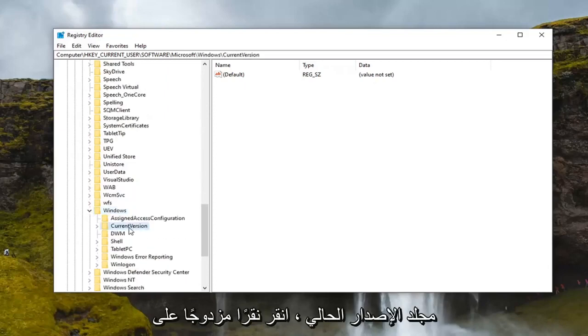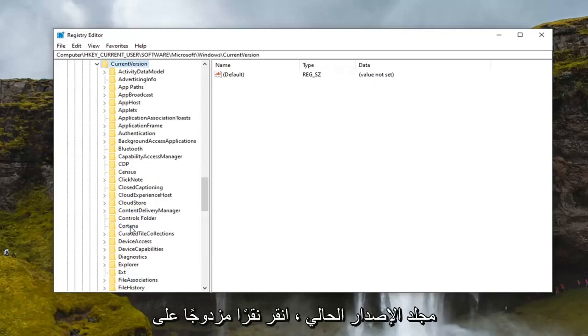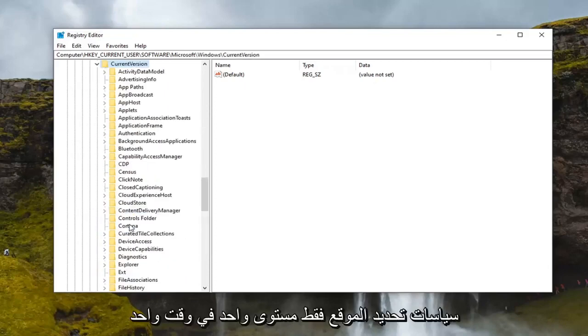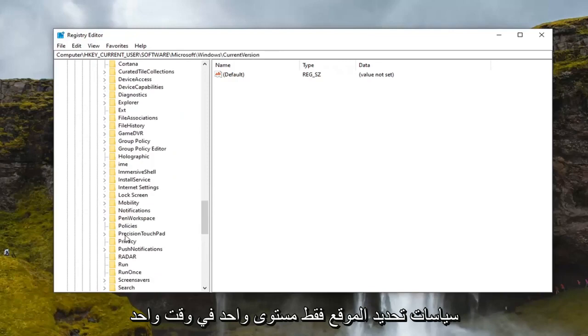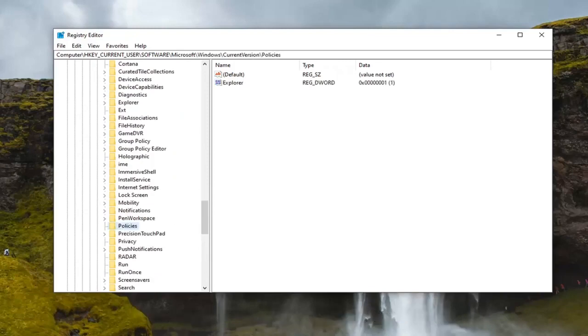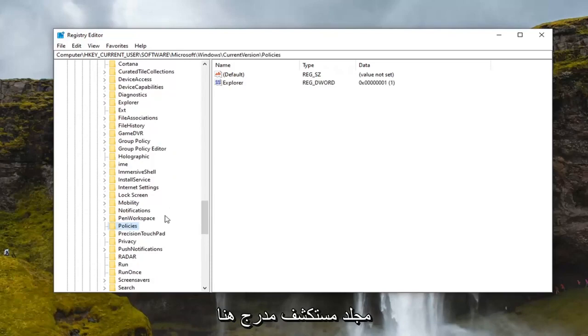Should be a current version folder. Double click on that. Locate policies. Just double clicking on that one time. And then finally there should be an explorer folder listed under here.